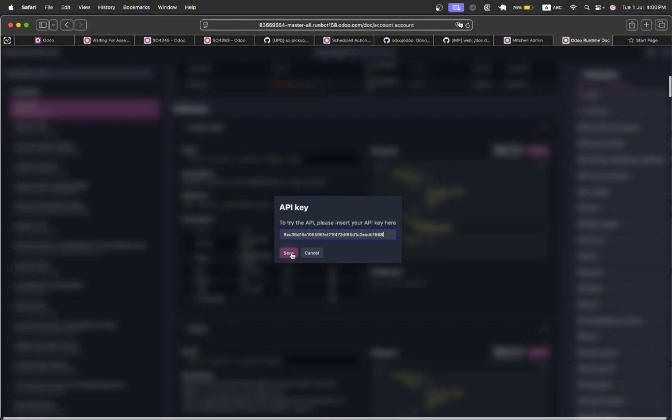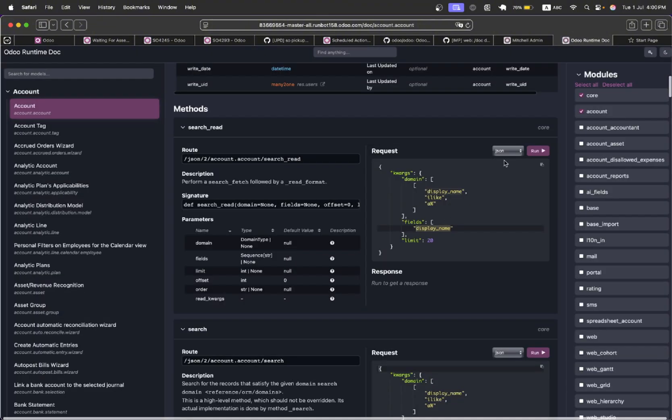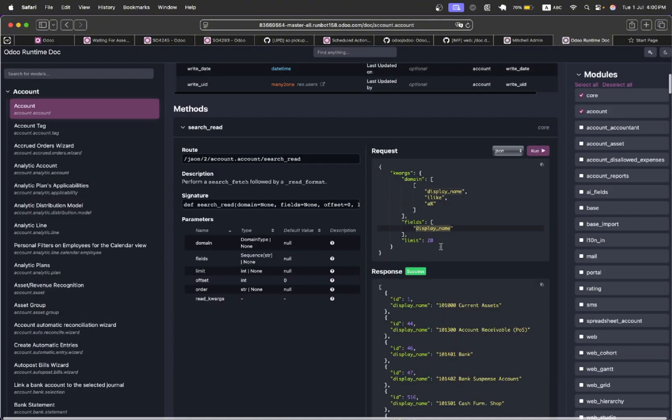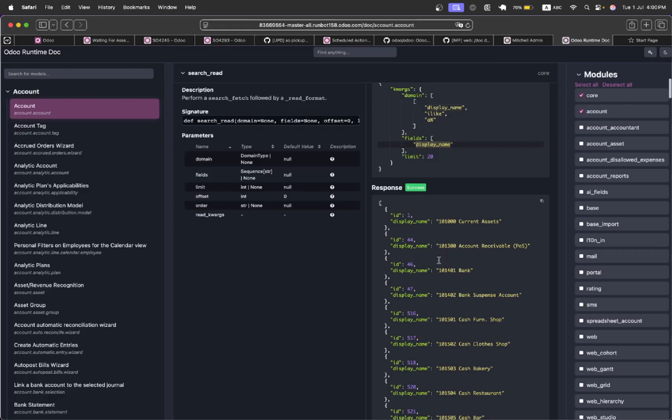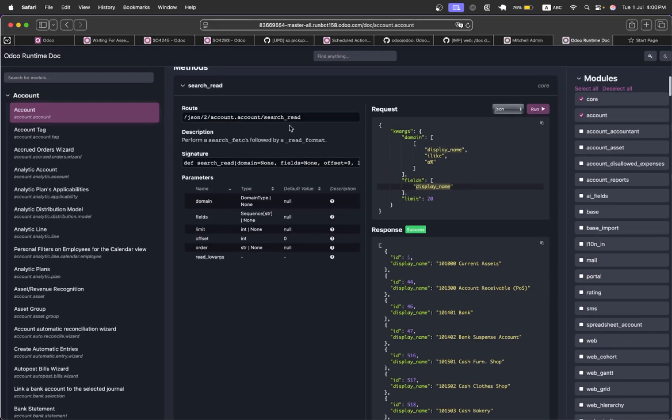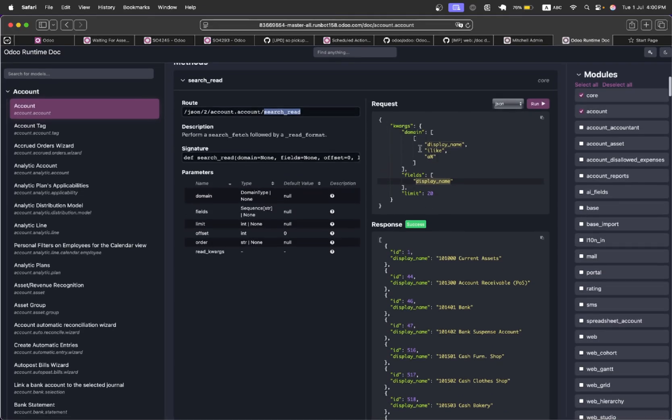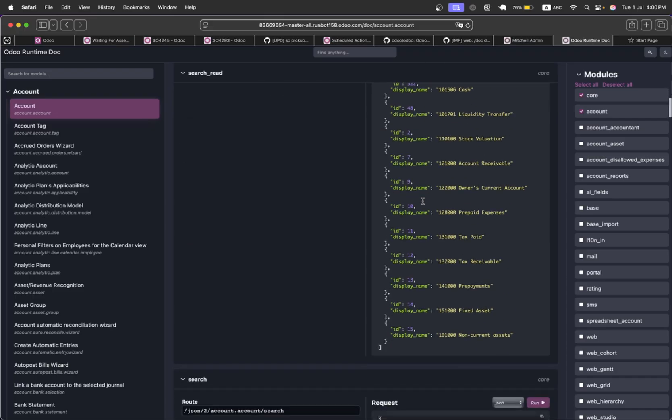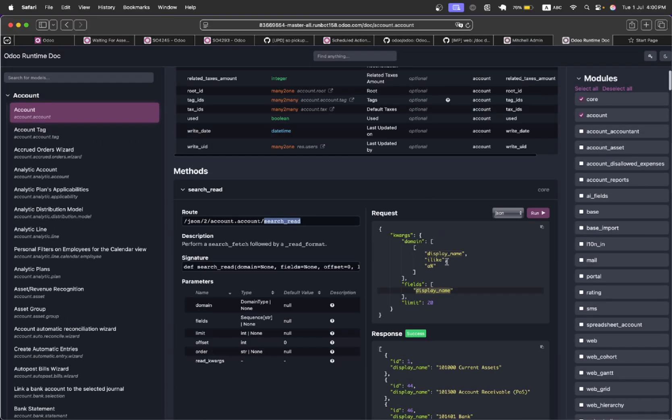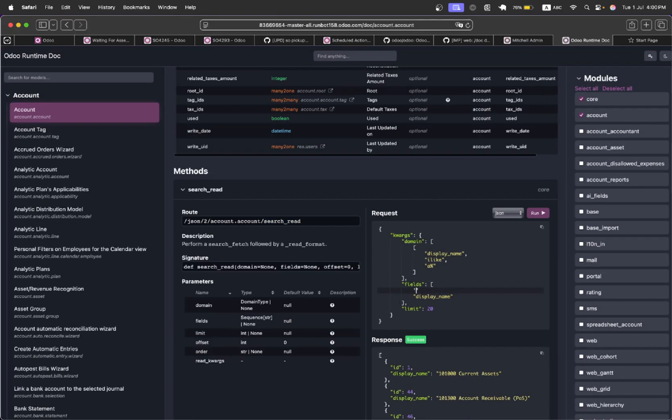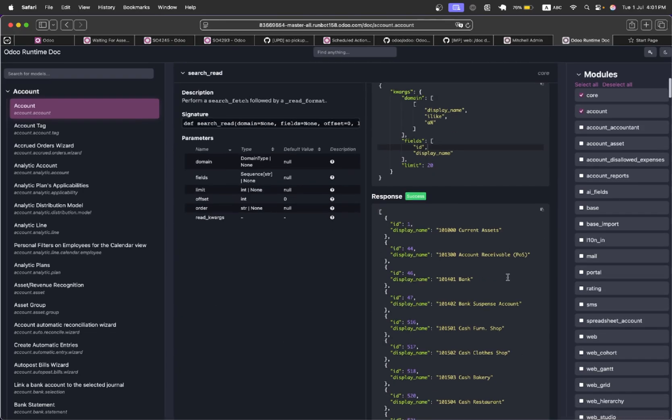Paste it, save. Okay, now if I run it, it will give me the details based on this search read method. This is the domain and these are the fields that I want to get. If I want to get anything else, for example I want to get the id also, just add it like this and run it again. So it returns the id also.